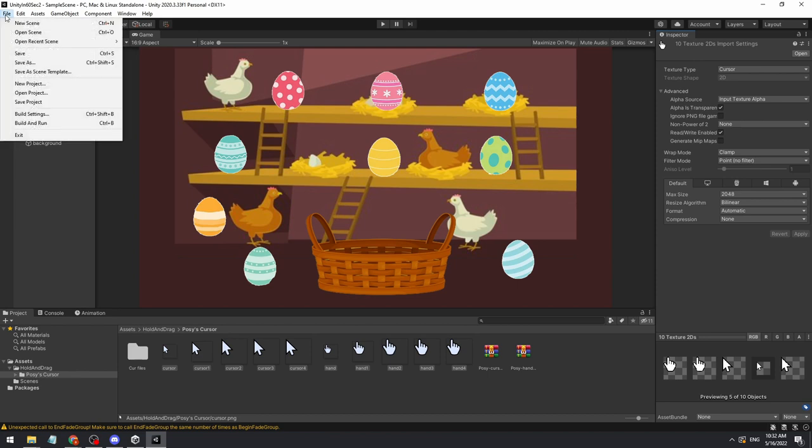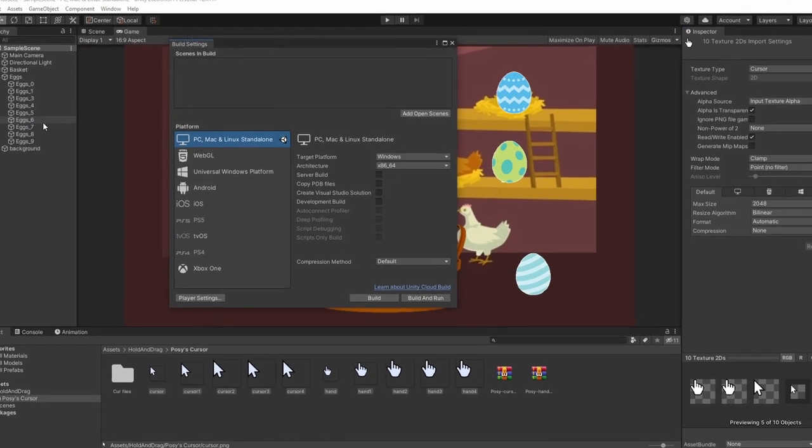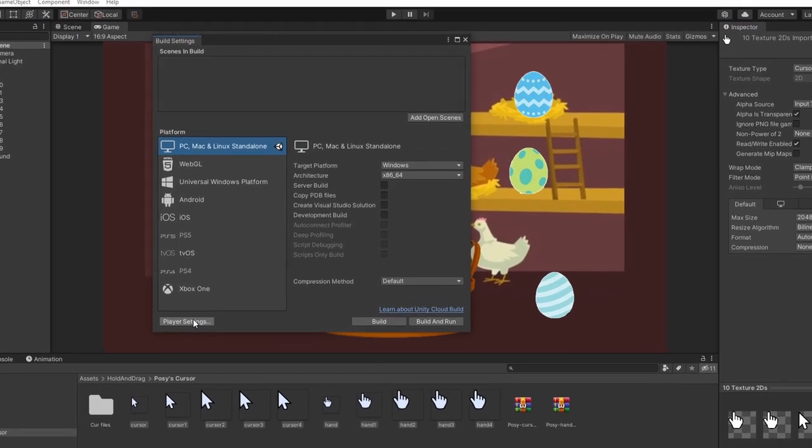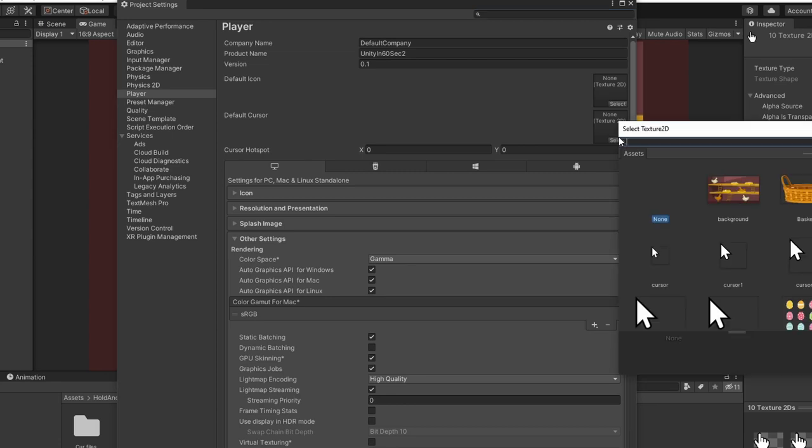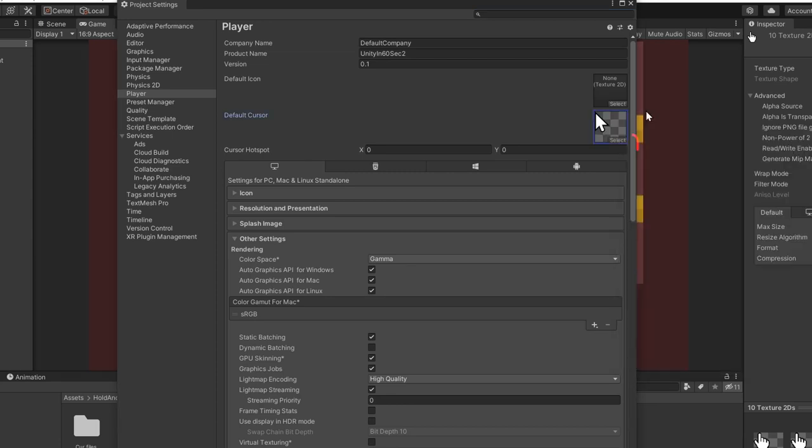To change the default cursor, go to File, Build Settings, Player Settings, and on the default cursor, apply the texture you want.